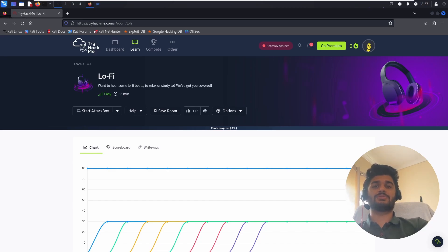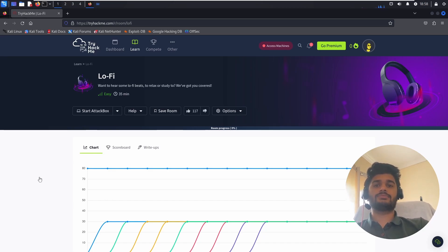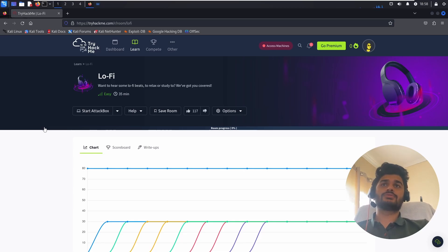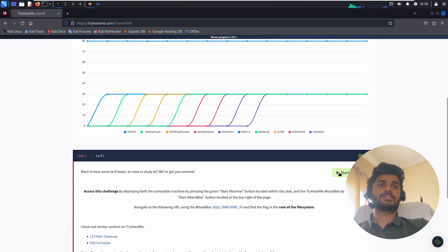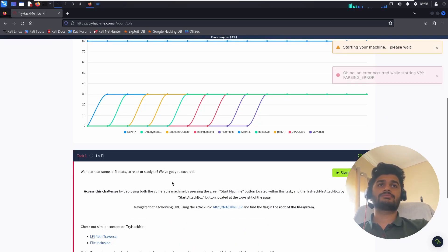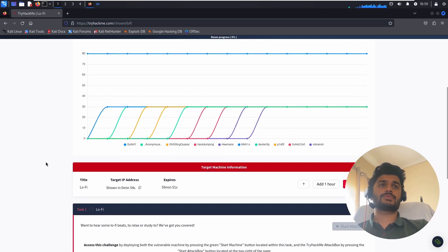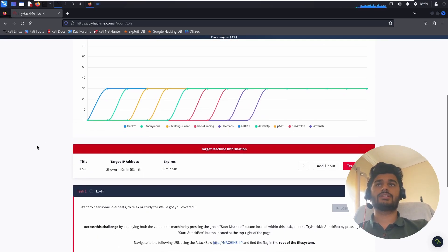Hey guys, welcome back to my YouTube channel. In this video we're gonna try a Try Hack Me CTF, a room called Lo-Fi. Let's start the machine. Machine is started now.